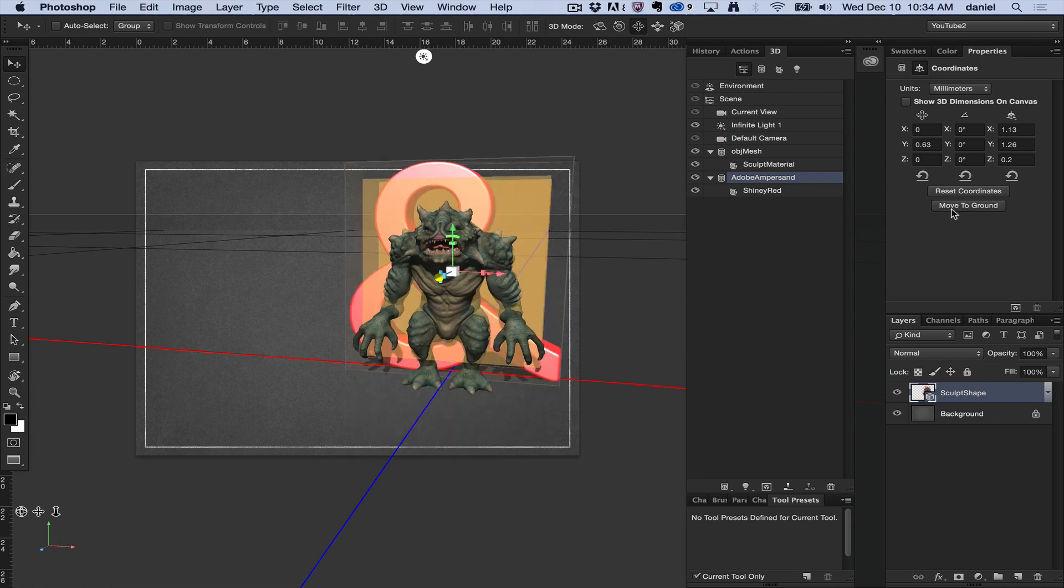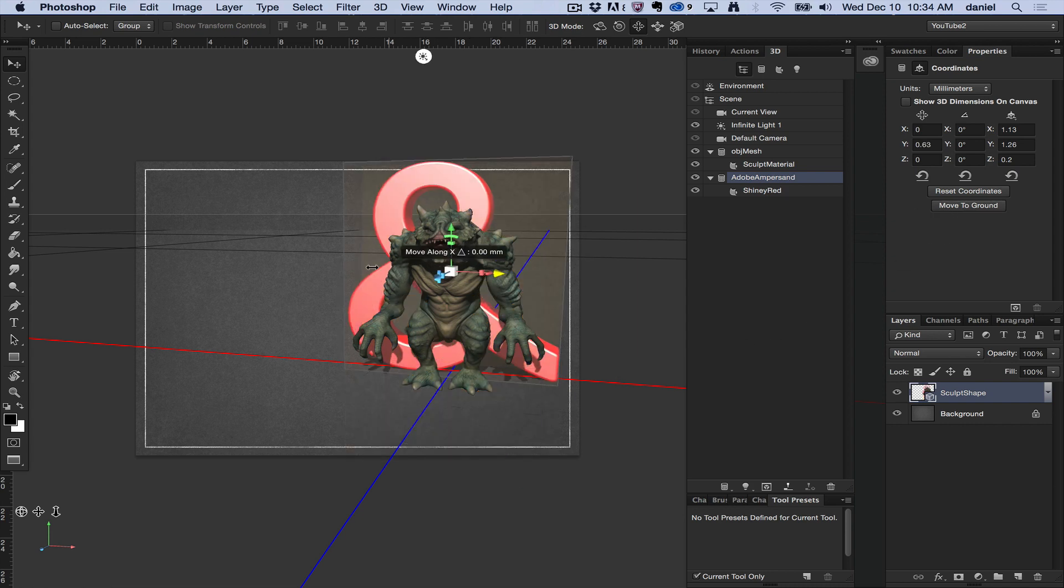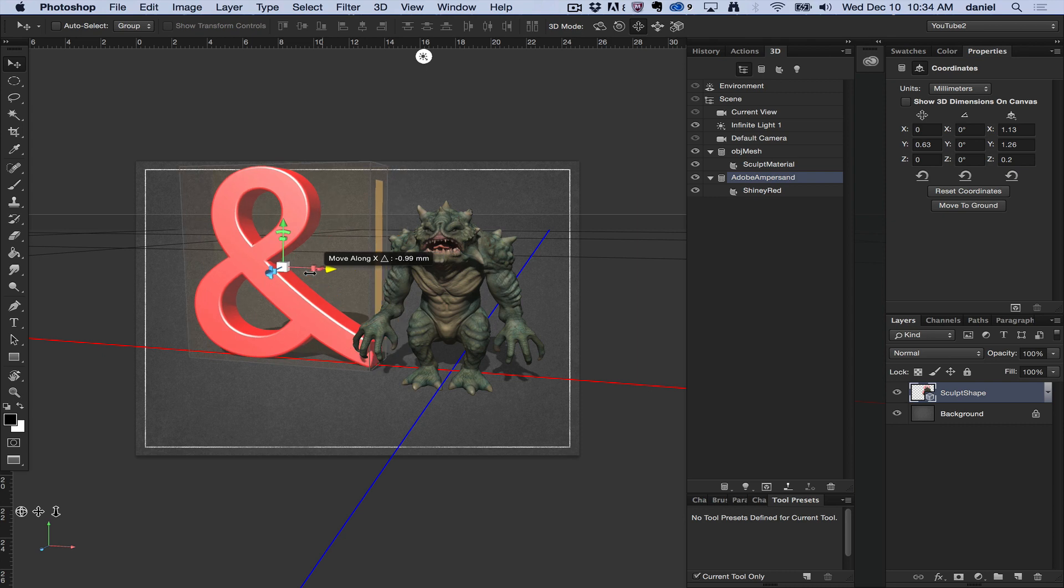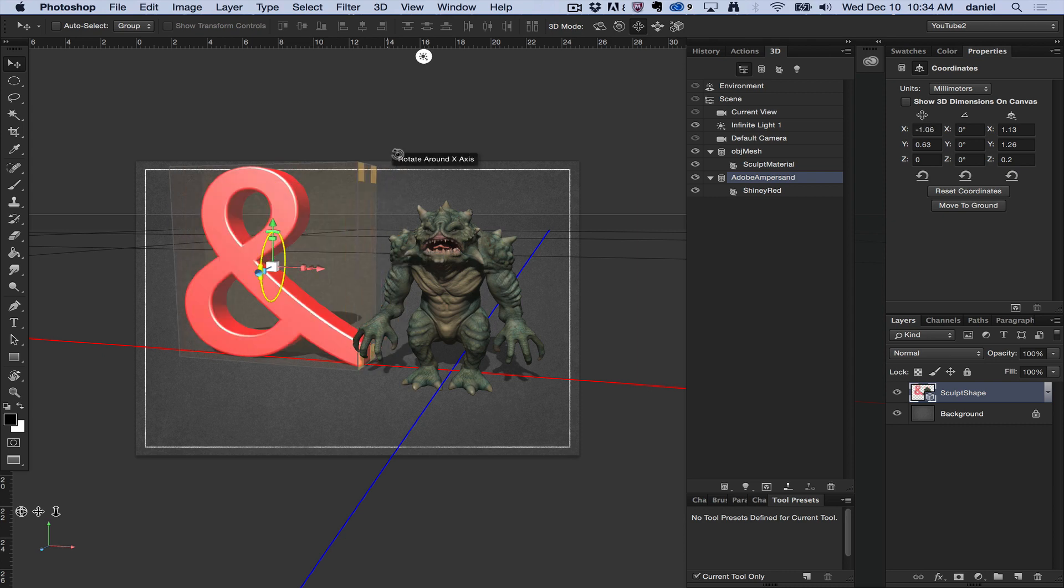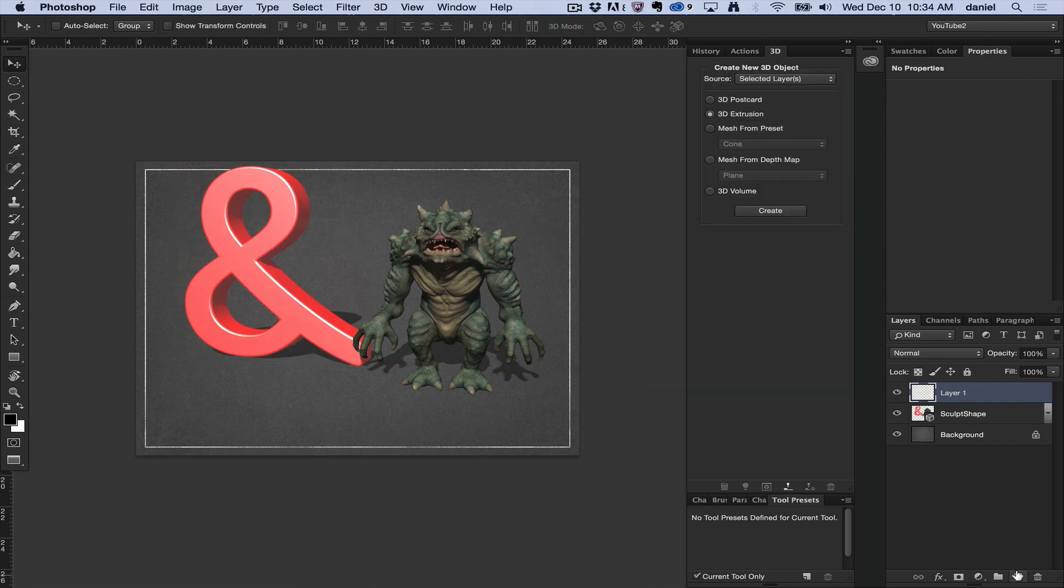And now I want to move it to about the same spot here. I can say move to ground. Now we have a scene that more closely resembles something that I wanted to combine. And there you go. You can combine 3D layers in many different ways.